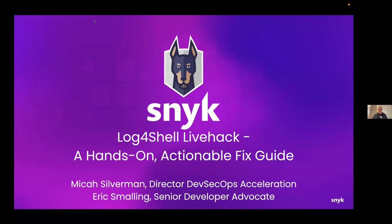All right. Well, welcome everybody. My name is Micah, and I'm glad to be here with you all today. I'll do a brief introduction about my background and give Eric, my colleague, an opportunity to do the same, and then we'll dive right into it.